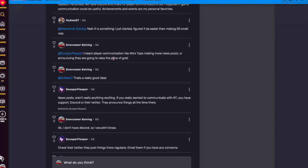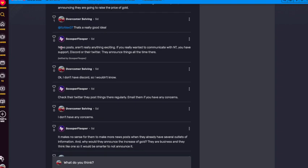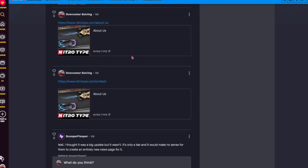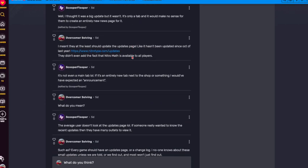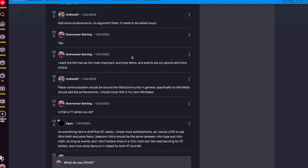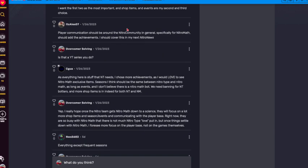And then stuff like news posts, Scooper says news posts aren't exciting. I really wish we had news posts. Honestly, it's so much better. So Alex said more achievements, no argument. They need to be added soon. Yes, I agree. She's right. More achievements do need to be added. Hopefully they will start soon.